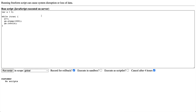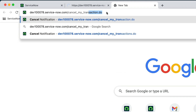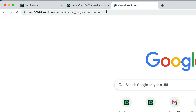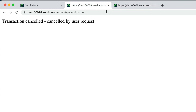Here's how to cancel a transaction like our infinite loop when you don't have a cancel button. Open a new tab and point your browser to your-instance-name.servicenow.com/cancel_my_transaction.do or cancel_my_transactions.do. Both work the same — singular or plural. This sends a signal to the system to stop your currently running transaction.